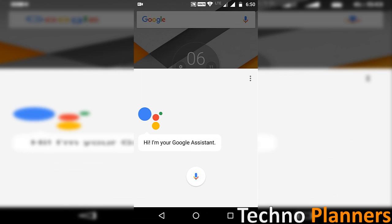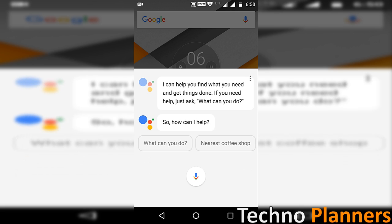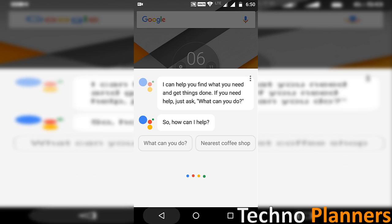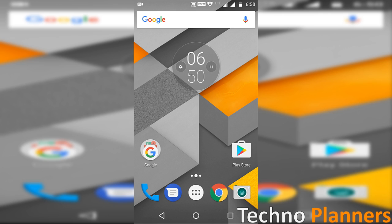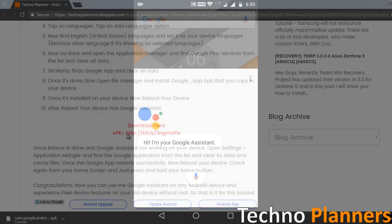Hello guys, in this video I am going to show you how you can get Google Assistant on your Android smartphone without root. This feature was available on Pixel devices but now you can install it on any Android device. So let's see how you can do that.